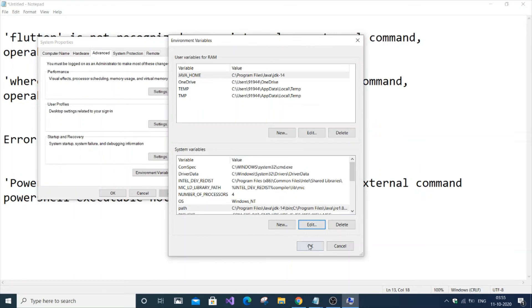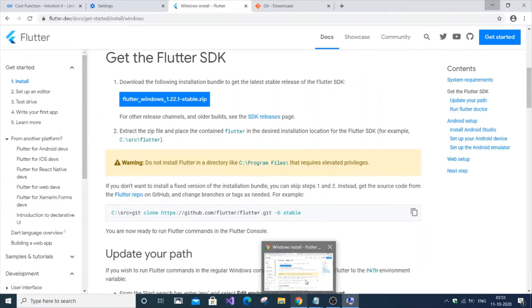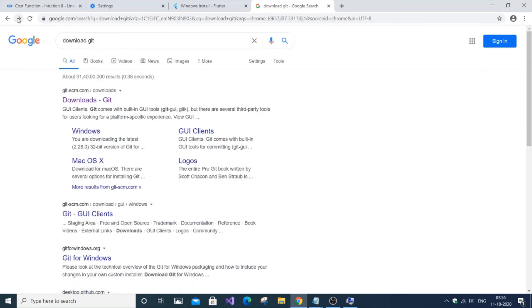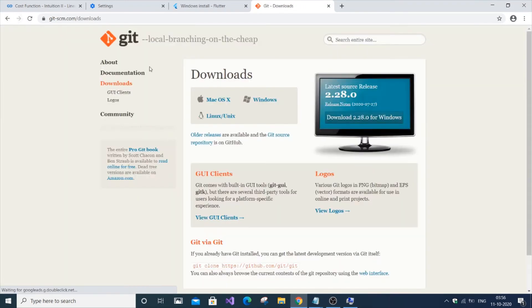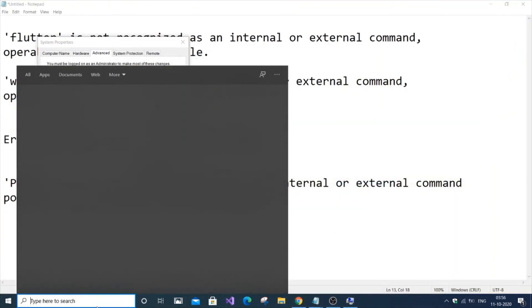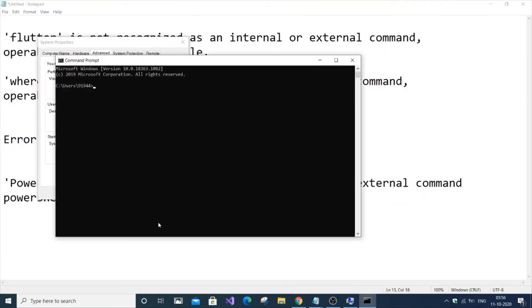If you haven't installed git or don't know where it's located, no problem. Just go to the git website and download git for your OS. Now we've solved three of the Flutter doctor errors.